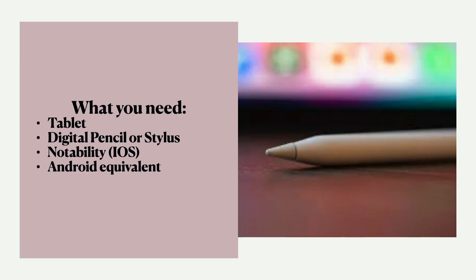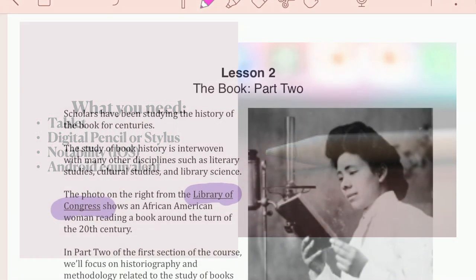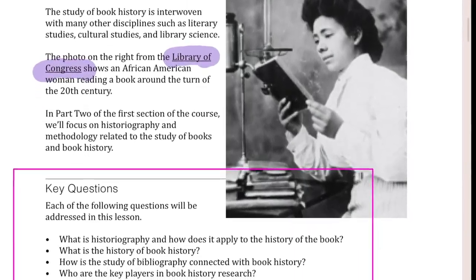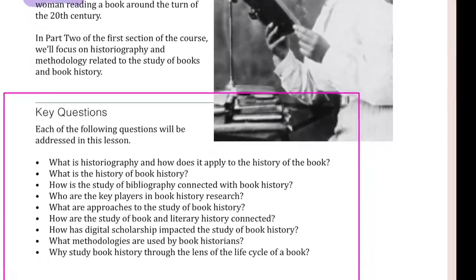Many of our local schools actually have Notability downloaded on their school-issued technology like their iPads. What got me using Notability was some research I did when I was deciding whether or not to buy a tablet.